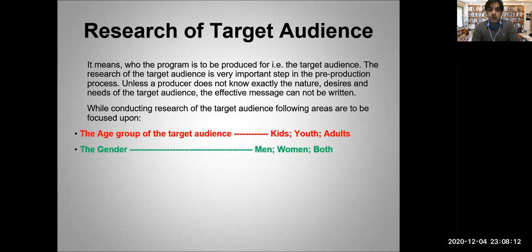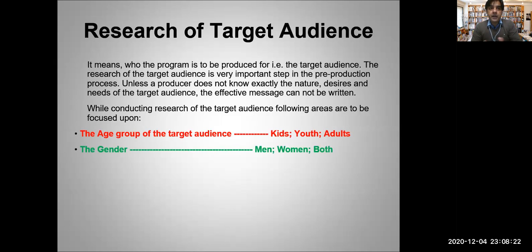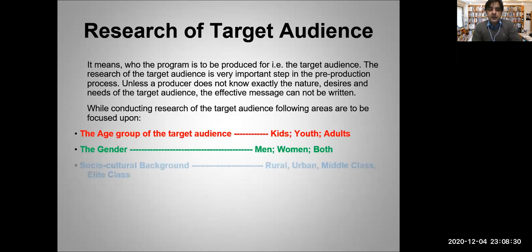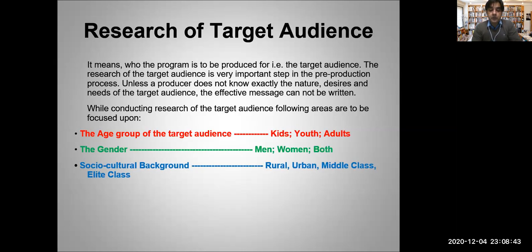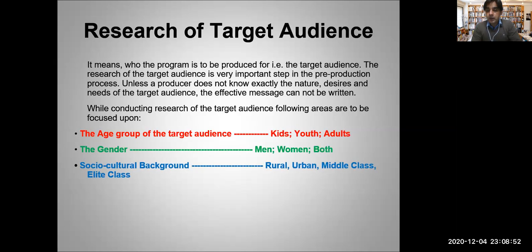Let's say you are producing an awareness campaign or program on breast cancer, so obviously that program mostly deals with women. Then socio-cultural background - your audience is rural, urban, middle class, elite class, lower middle class. This is again very important because if you are producing program for a rural audience, that program will be different compared to a program for urban audience. A program for middle class will be entirely different compared to the program produced for upper middle class or elite class.